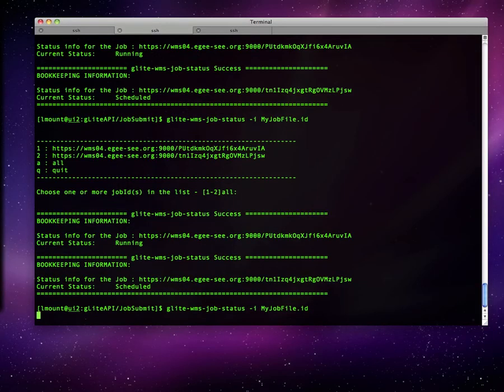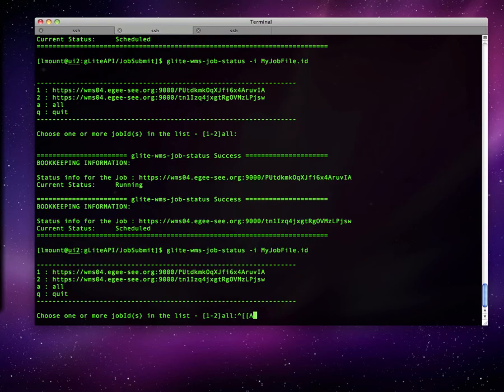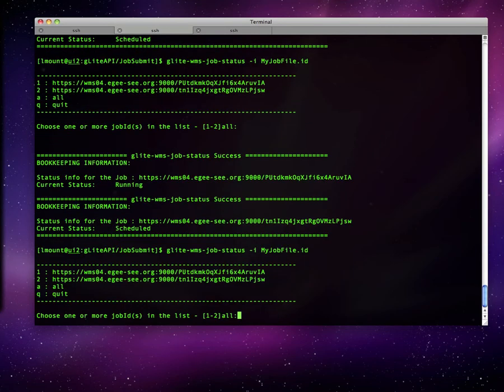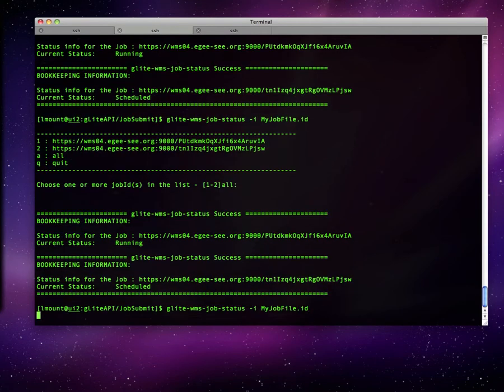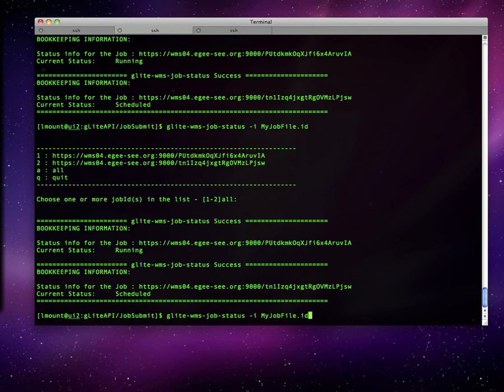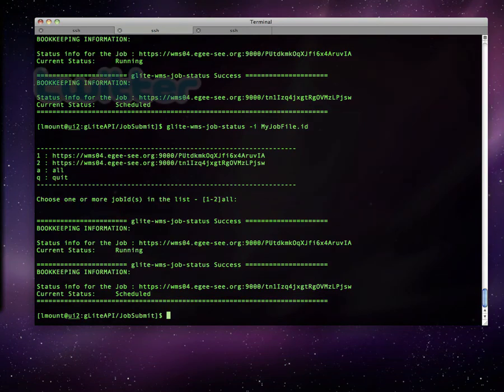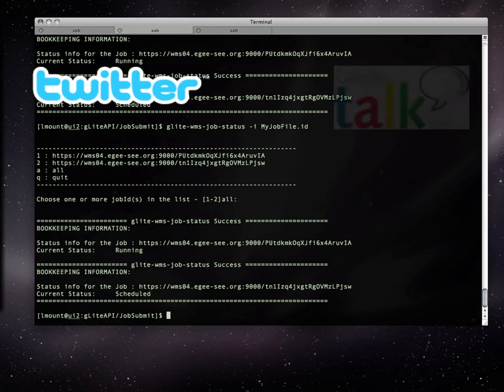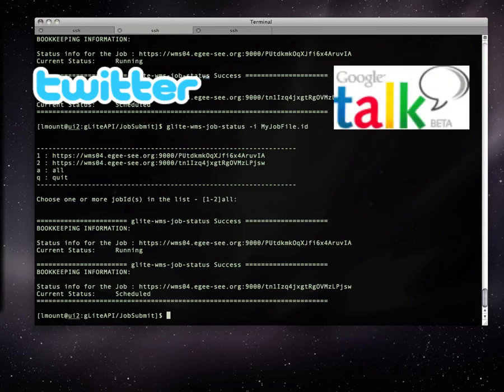It would be very convenient for us to be able to check the statuses of JobID files without logging into the user interface every time. A Twitter account, which would update upon status change, would be ideal. Also, a GTOC account, which is the instant messenger coupled to your Gmail, could serve as a bot.